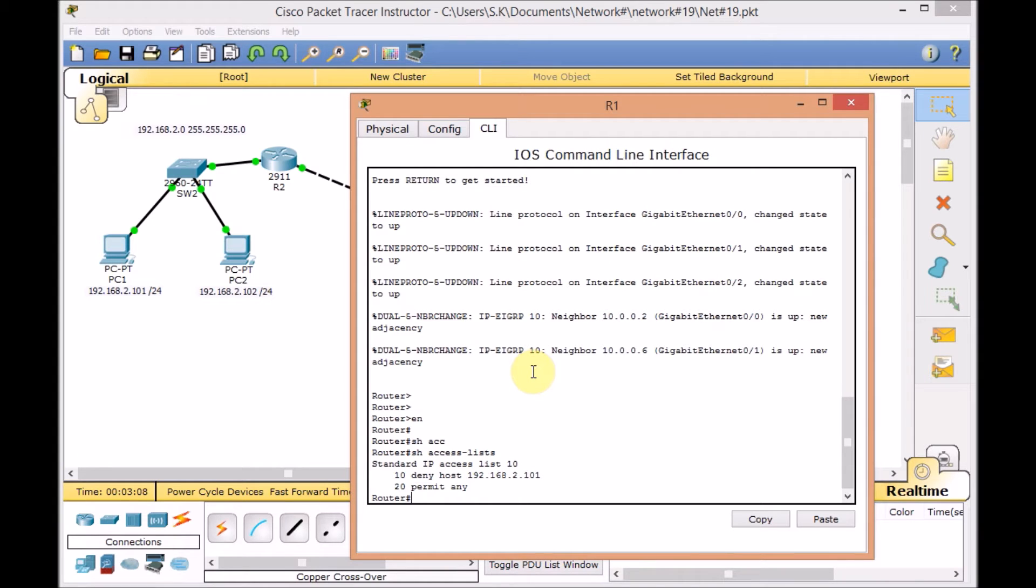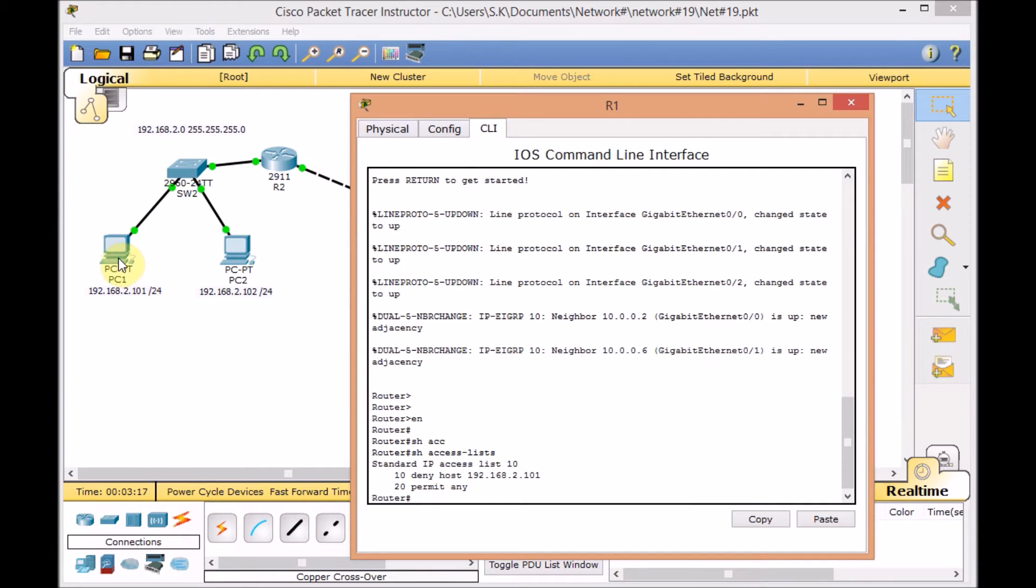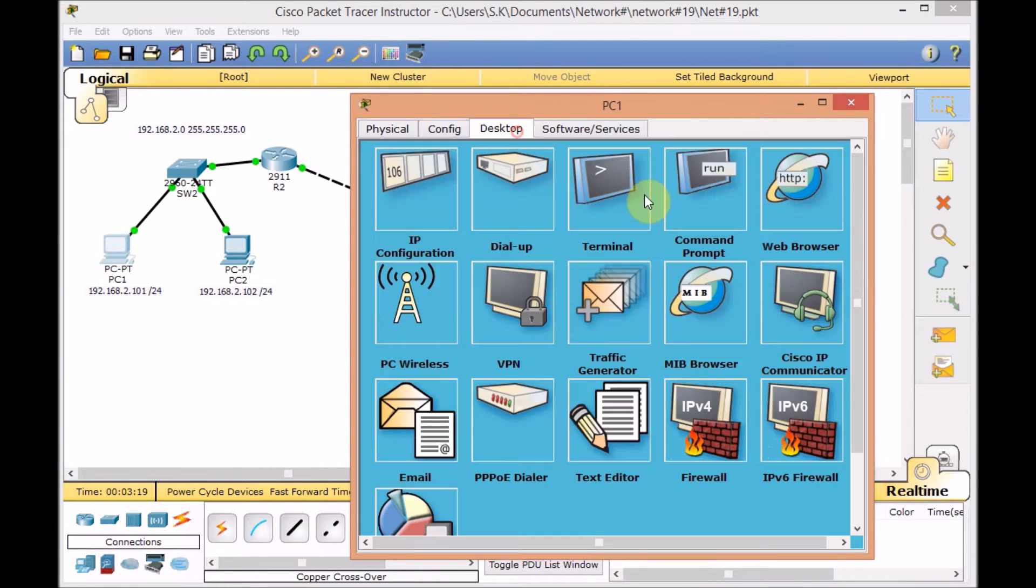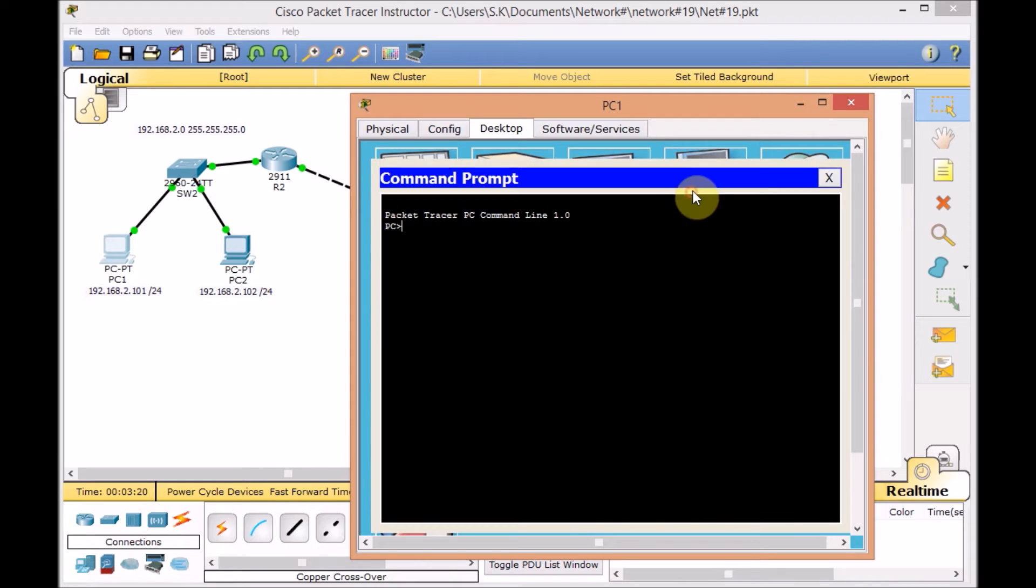Remember, any access list, standard or extended, got the implicit deny at the end of the line.